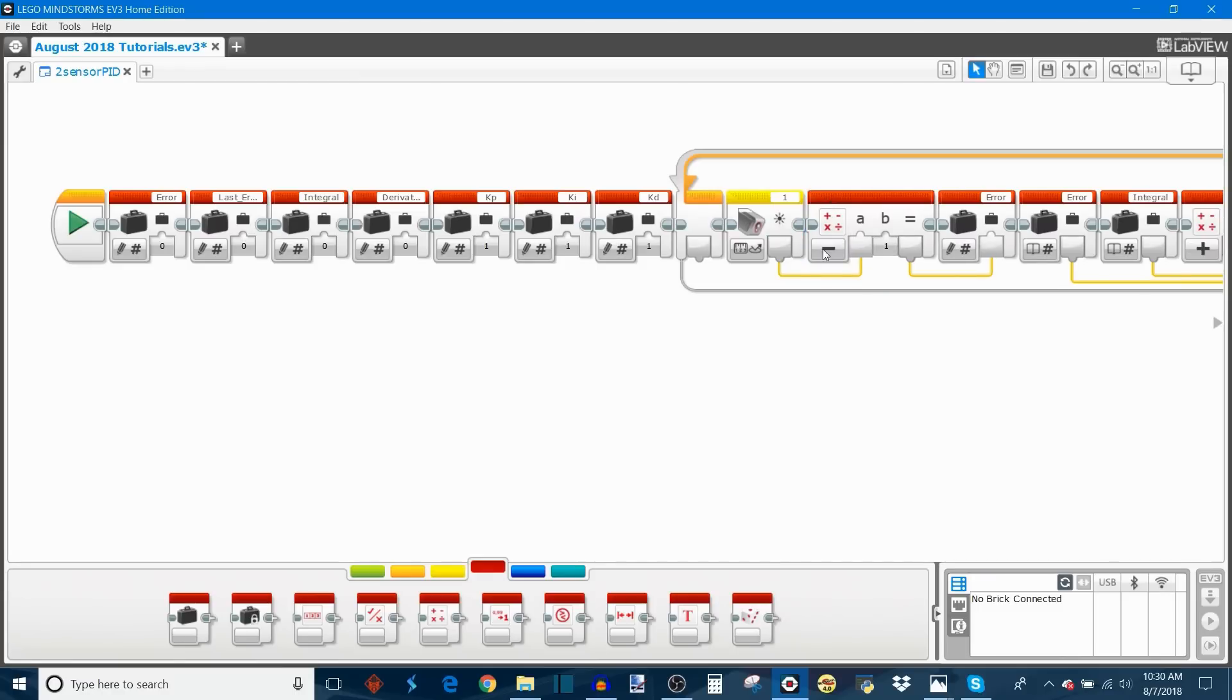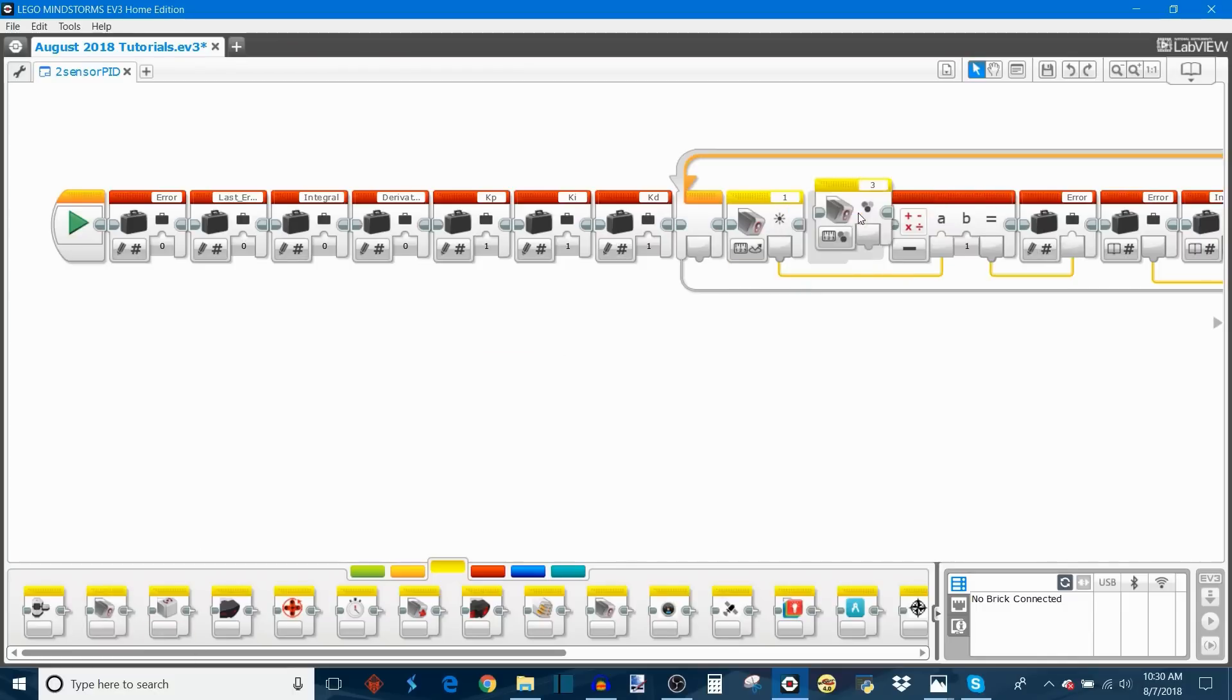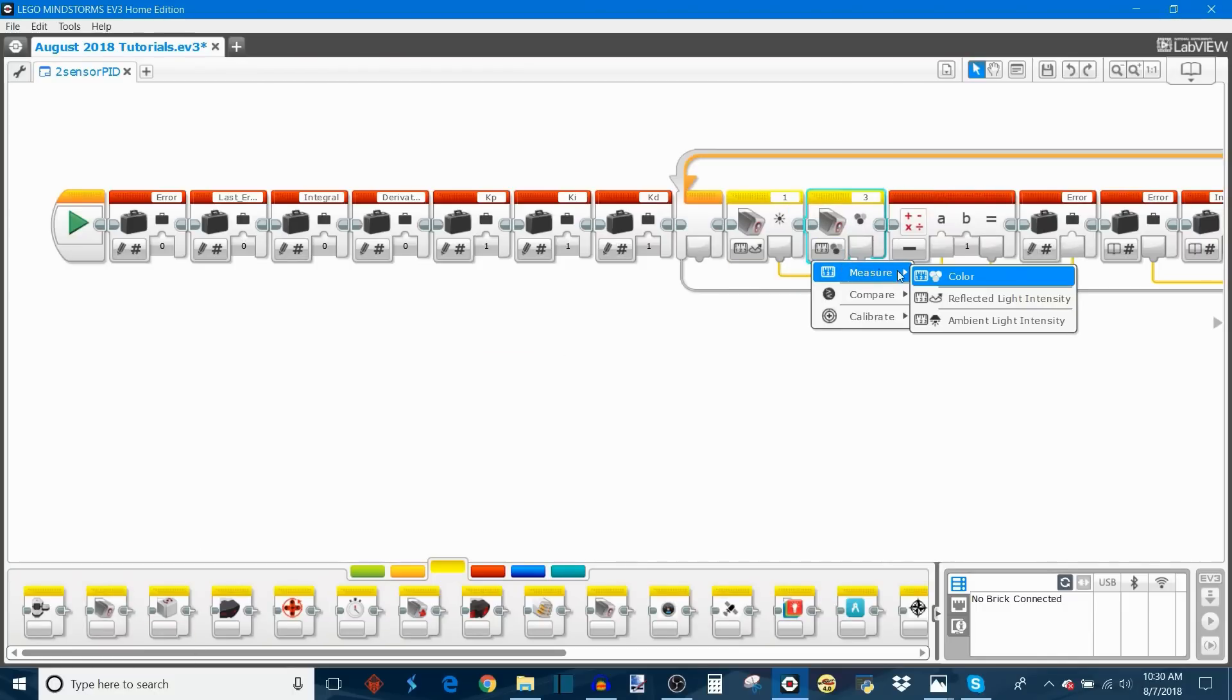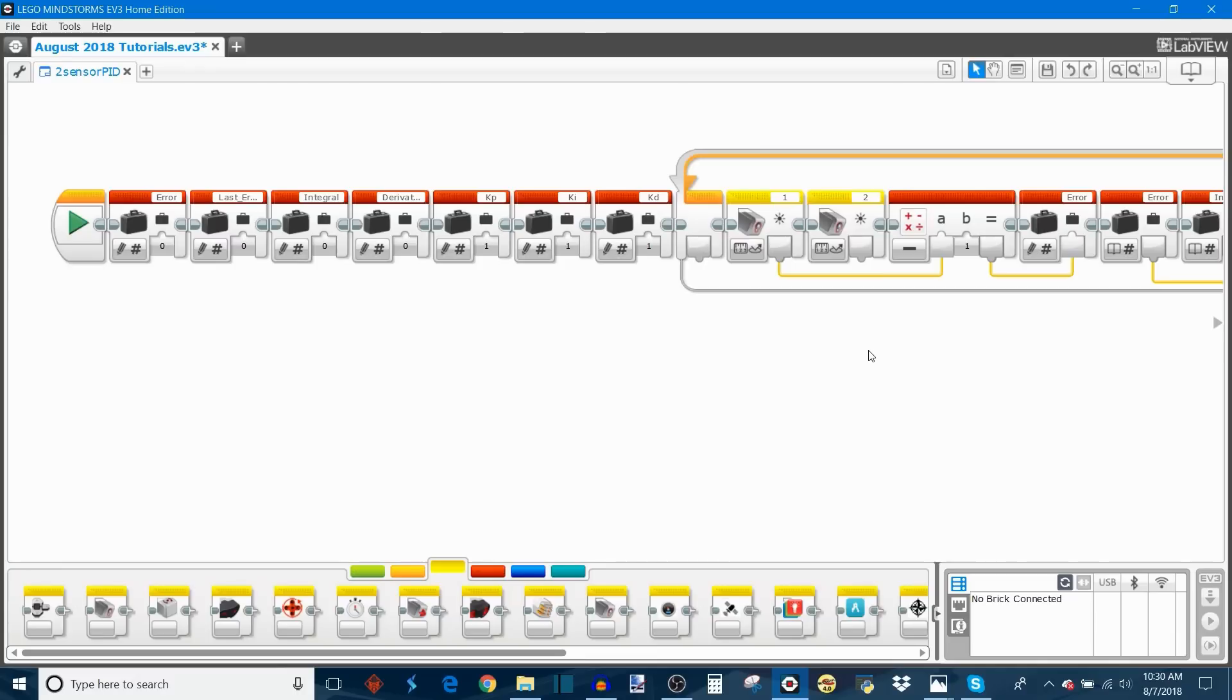Now we're going to replace the target variable that was in here with another color sensor block. So we're going to take this one out, change it to measure reflected light intensity, and change this to port 2. Now I said my left sensor is in port 1 and my right sensor is in port 2, so we're going to configure this line follower as sensor 1 minus sensor 2, or left sensor minus right sensor. We're just going to plug this in like that, and there we go. Now we've completed our conversion to our two sensor line follower. That's all there is to it.